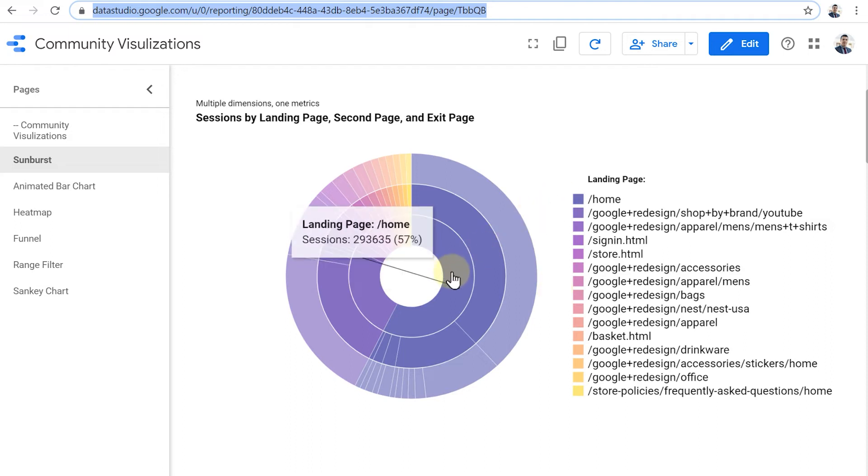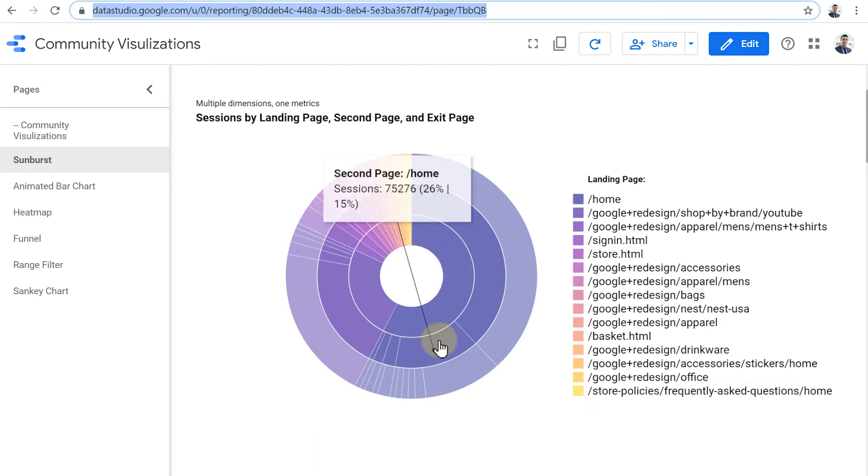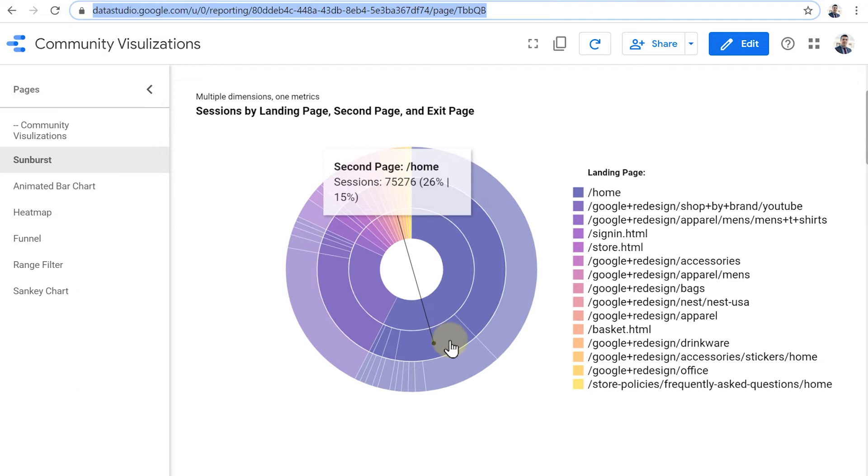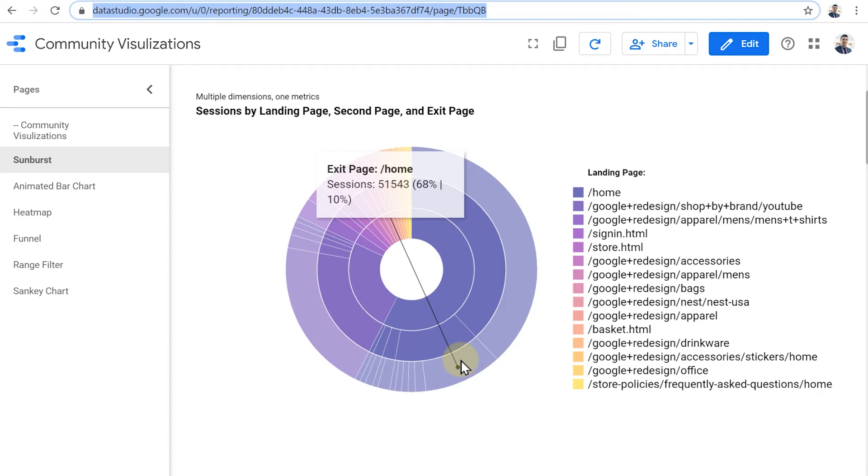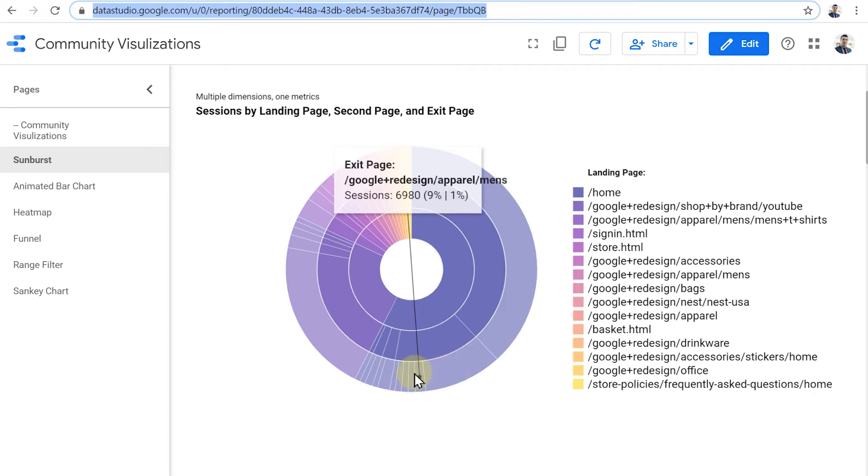The ring in the middle represents the landing page. So for example, we can see that the homepage was responsible for 57% of the sessions. And then of those people, 75,000 of them reloaded the homepage, which corresponds to 26% of people who landed on the homepage and 15% of all the sessions within the website. And then if we move another level out, we can see okay, homepage could have been the exit session for our website as well. But there could be some other pages.